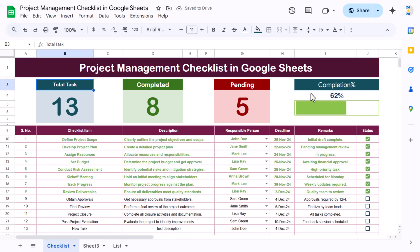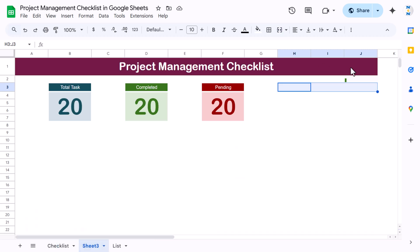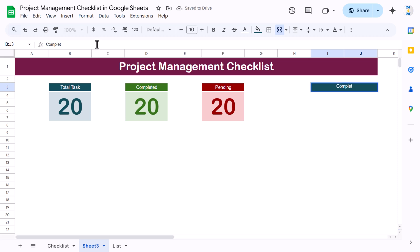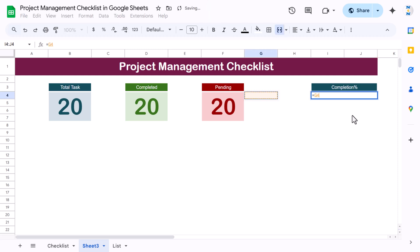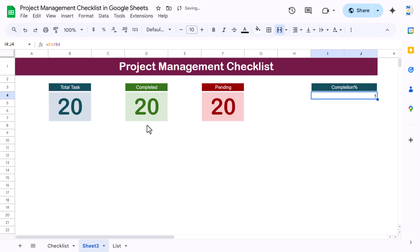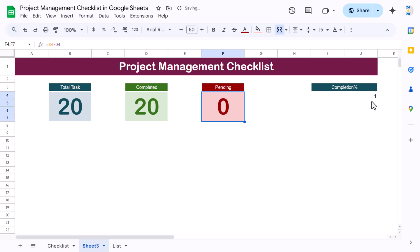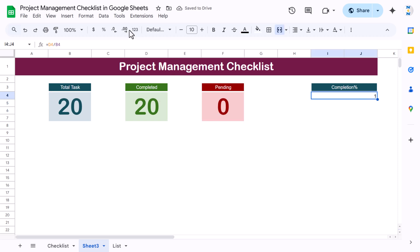Now we'll add the completion percentage display on columns I and J. Merge those cells, copy the formatting from the other boxes, and paste it here. Use the formula: completion percentage equals completed divided by total task. Pending equals total task minus completed. Format the percentage cell as percentage with no decimal, aligned center and middle.